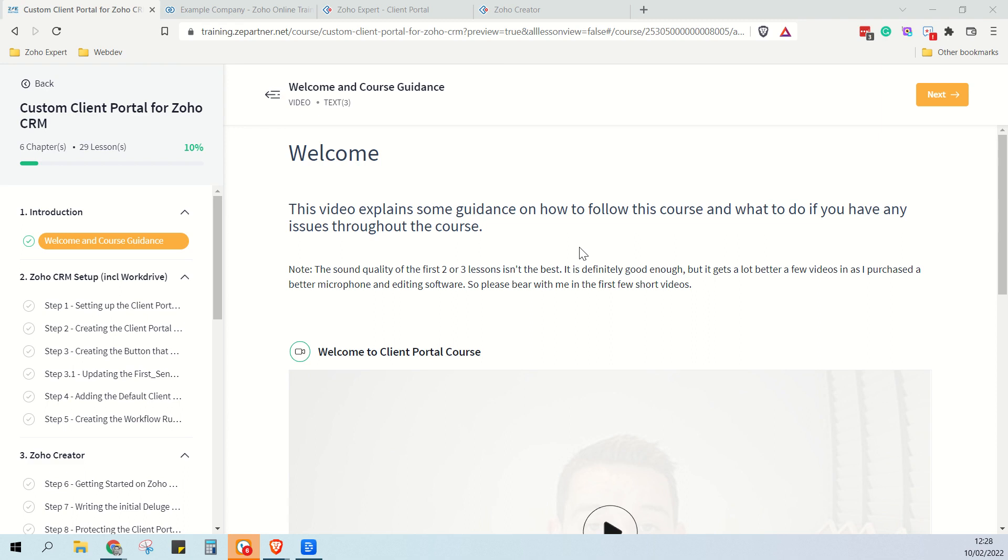It's now 300 pounds for the three-month access or 450 pounds for the unlimited access. Converted into dollars, I believe that's about 400 dollars for 30 days access or 550 dollars for unlimited access.